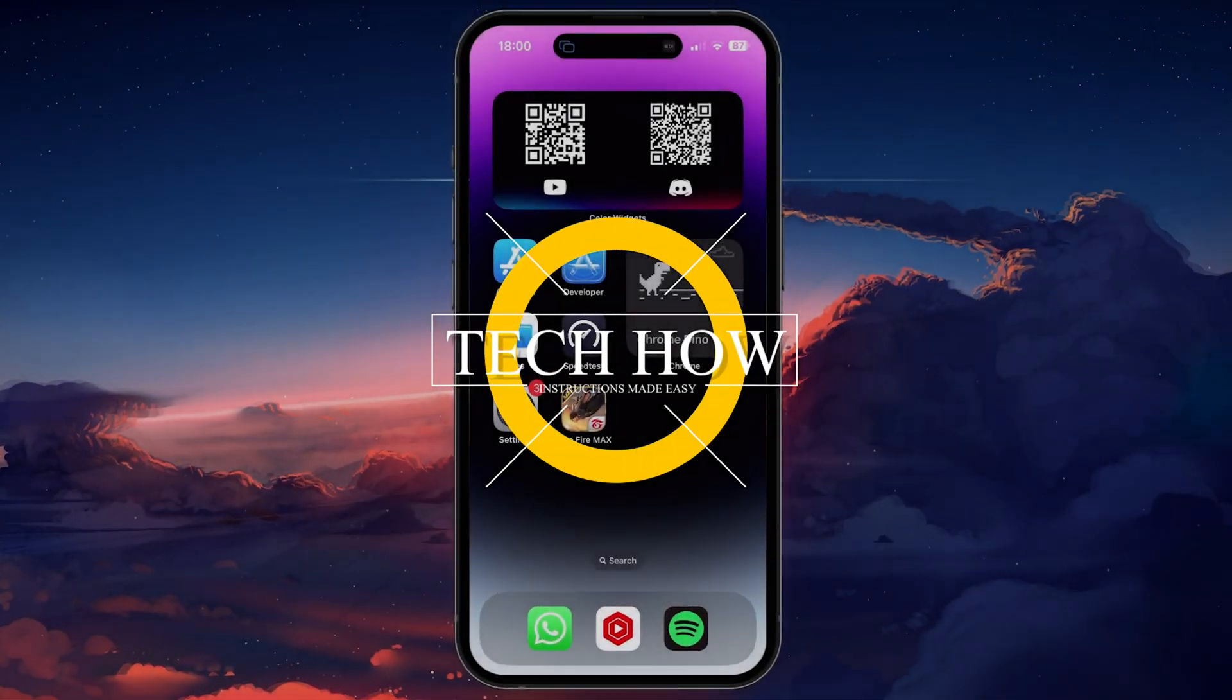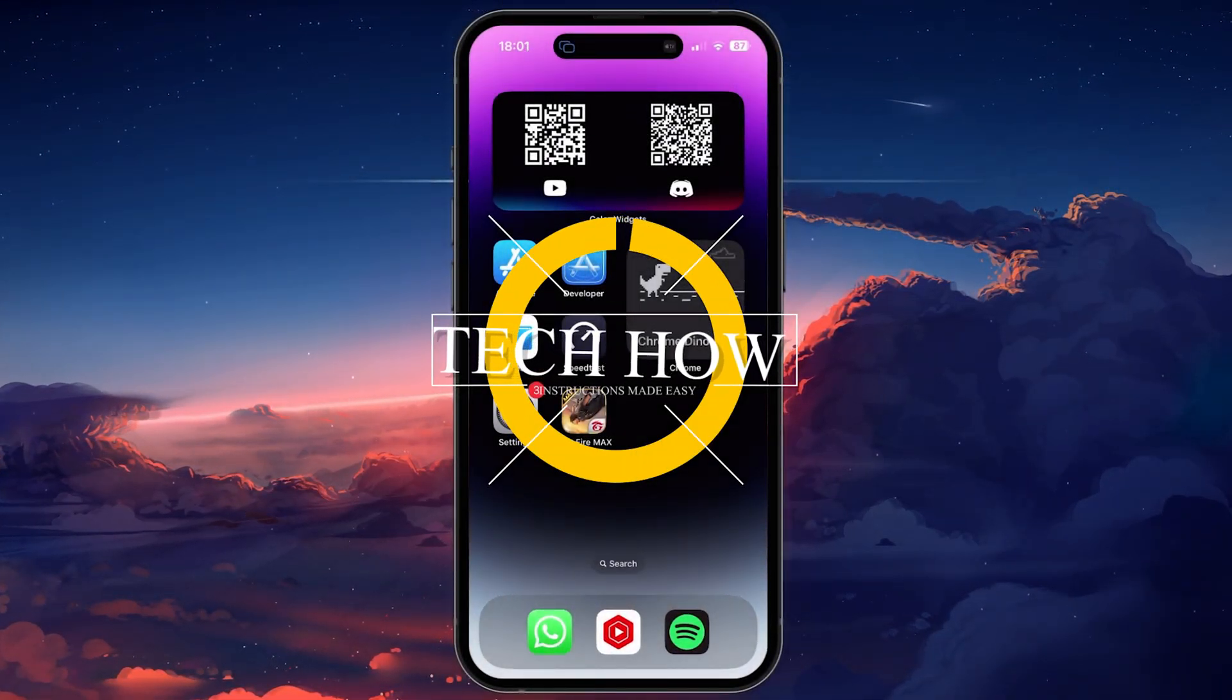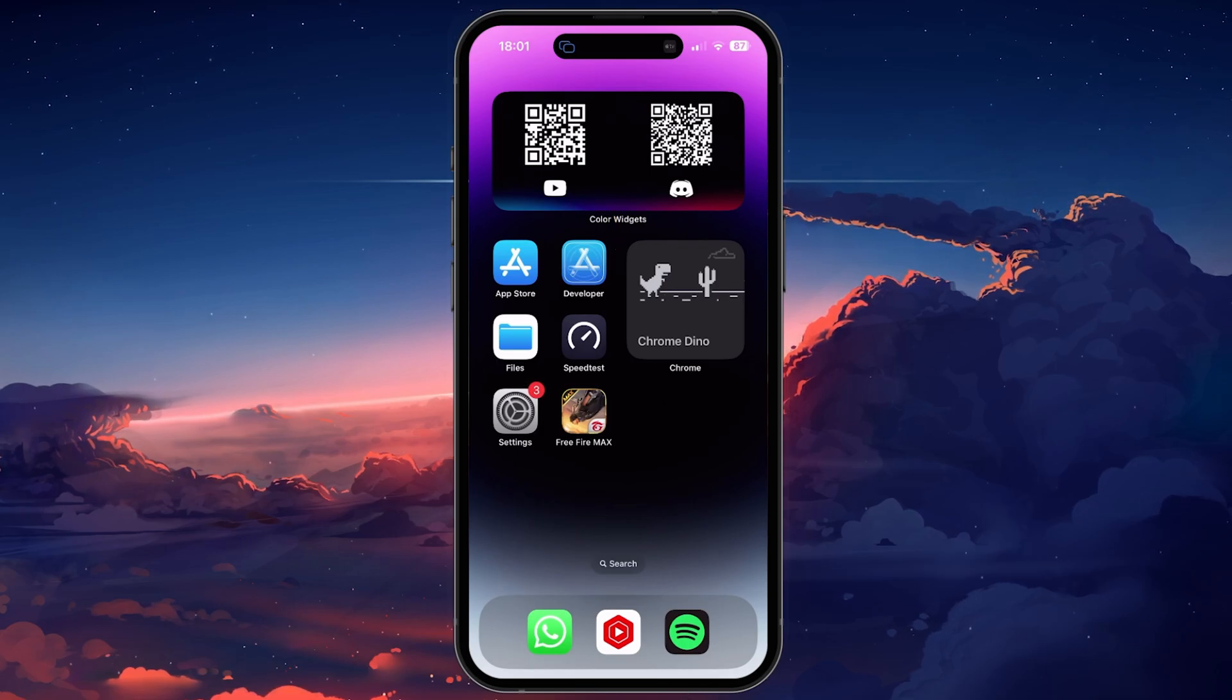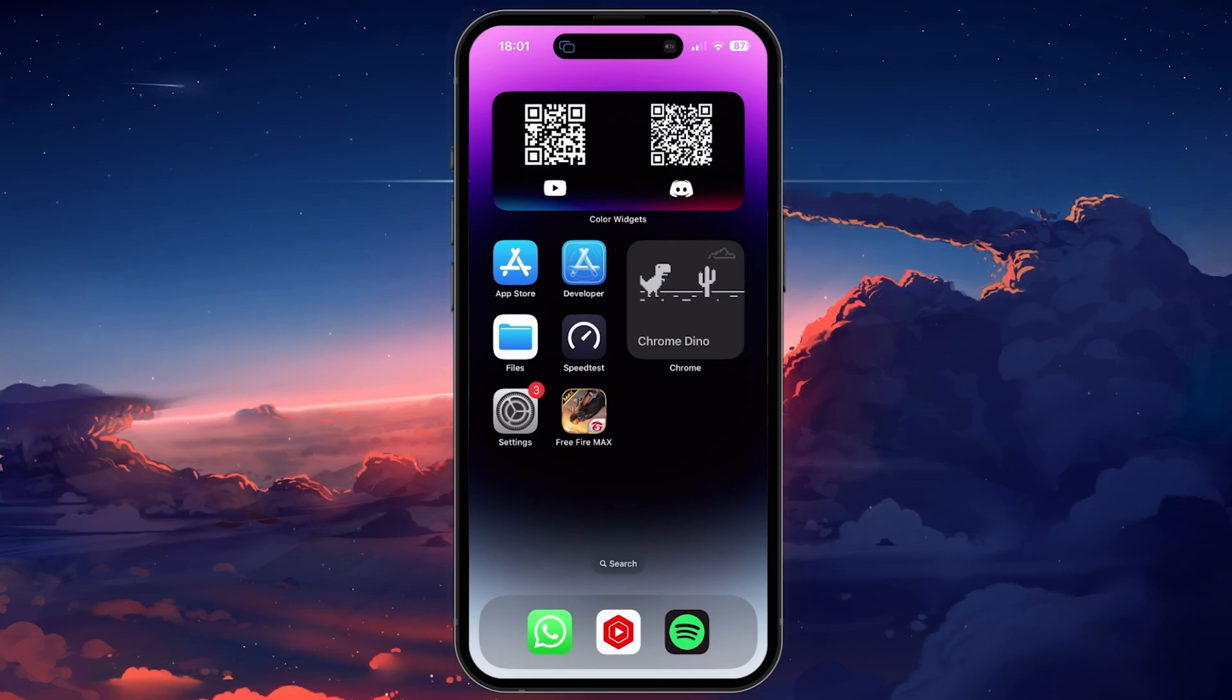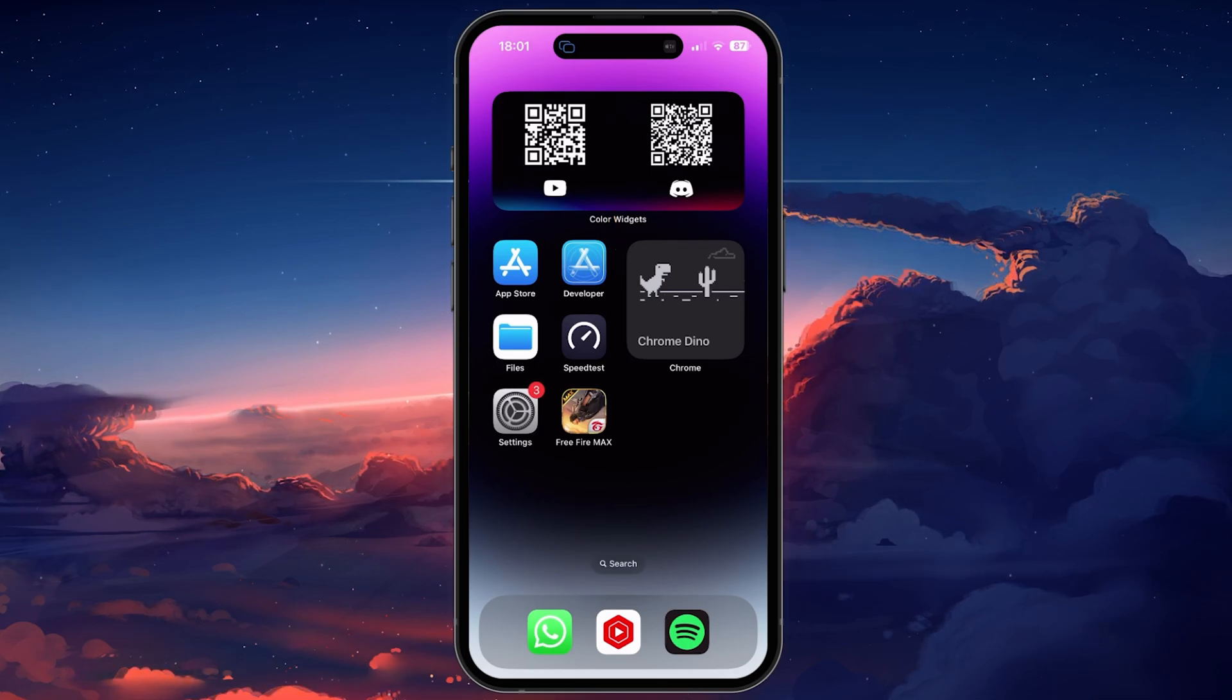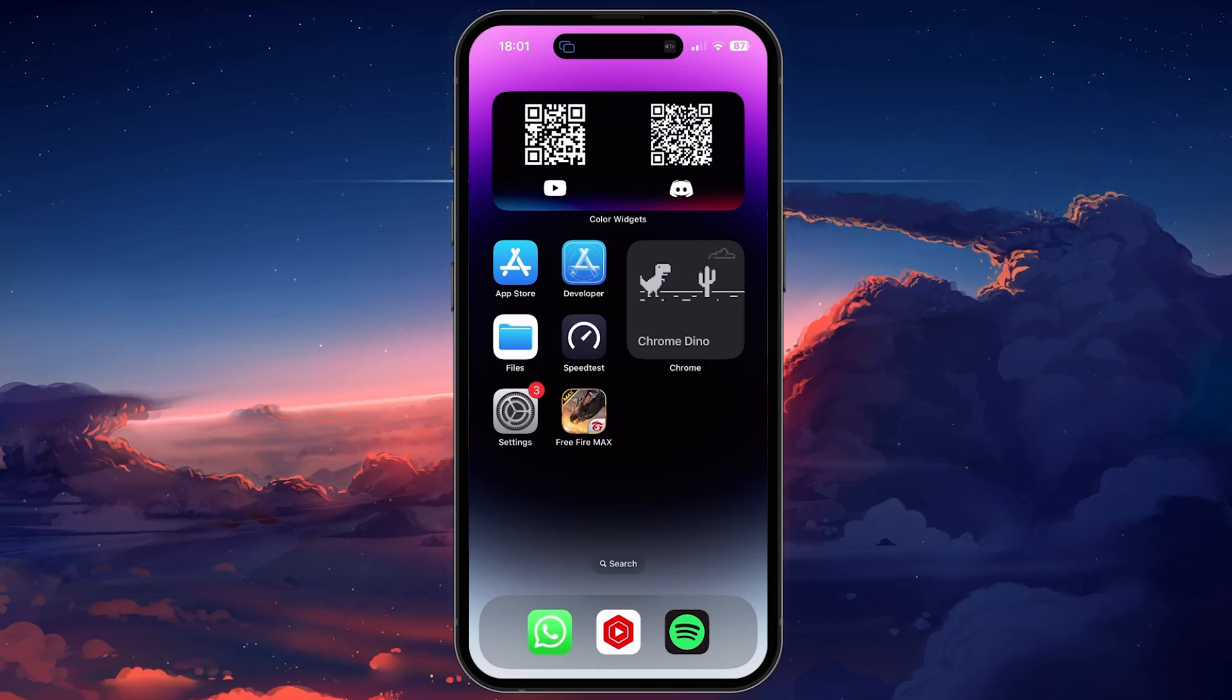What's up guys, in this tutorial I'll show you how to lock your Messages app on your iPhone using Face ID or a passcode. This should be quite an easy tutorial.